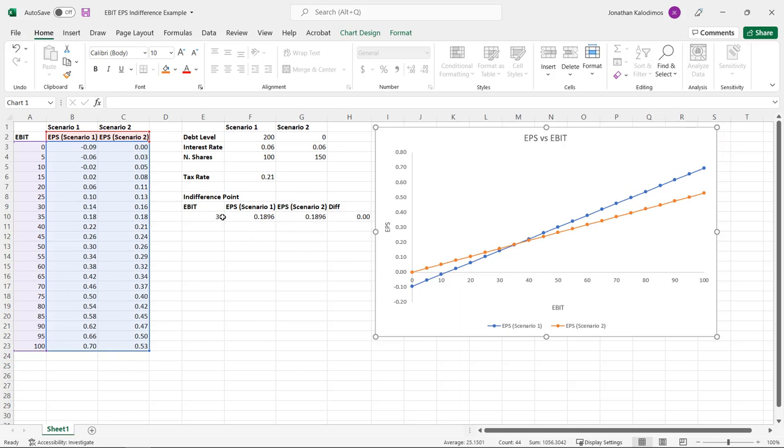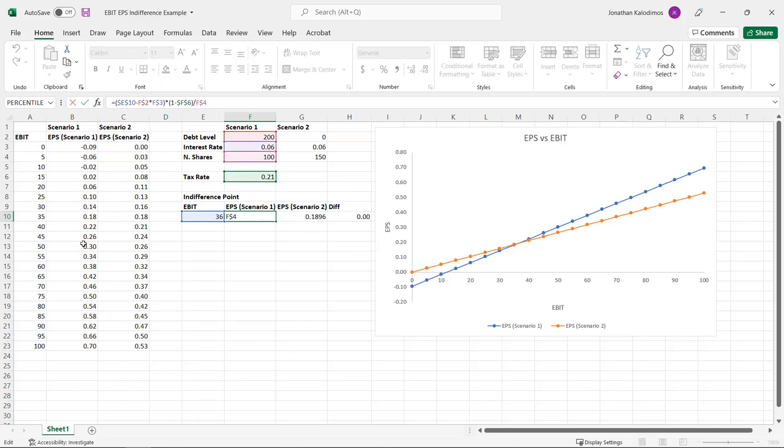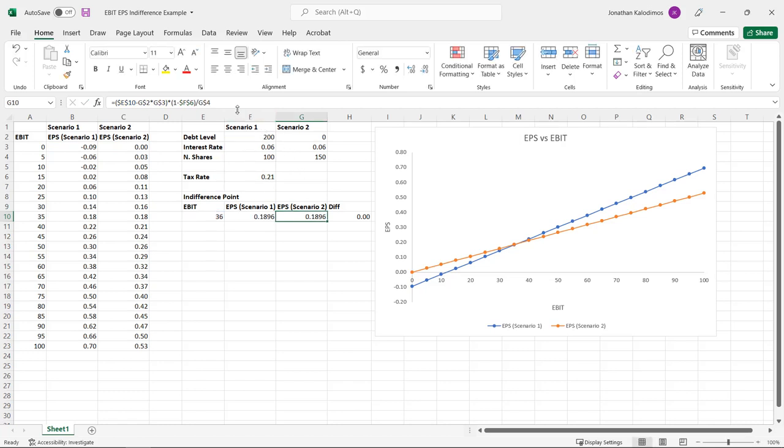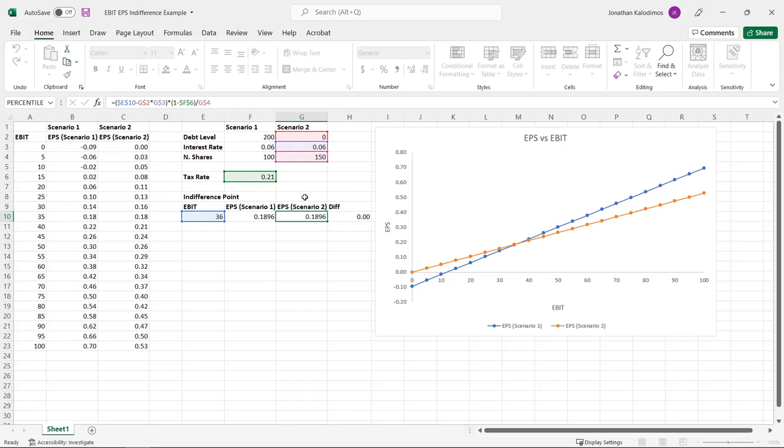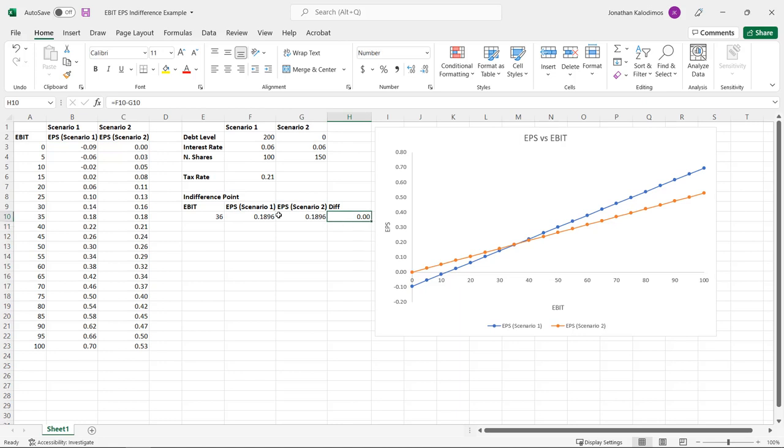Now in order to do that I'm going to use solver. So this is the exact same formula as in these columns in column B. This is the EPS under scenario two which is the all equity case. Now in order to use solver I set up the difference between these two cells. Now the goal when we find this indifference point is where the same level of EBIT translates into the exact same EPS between those two different scenarios.